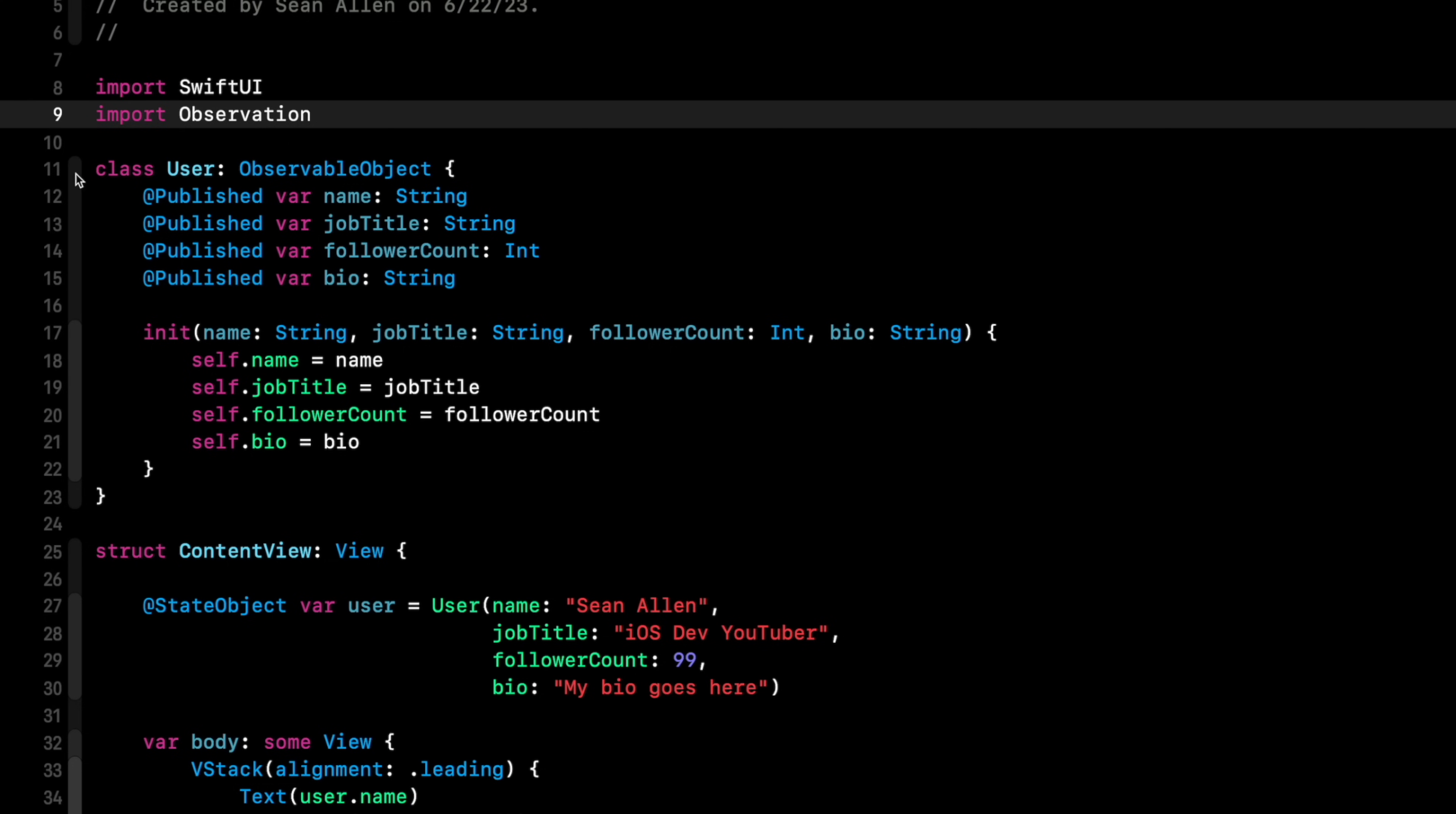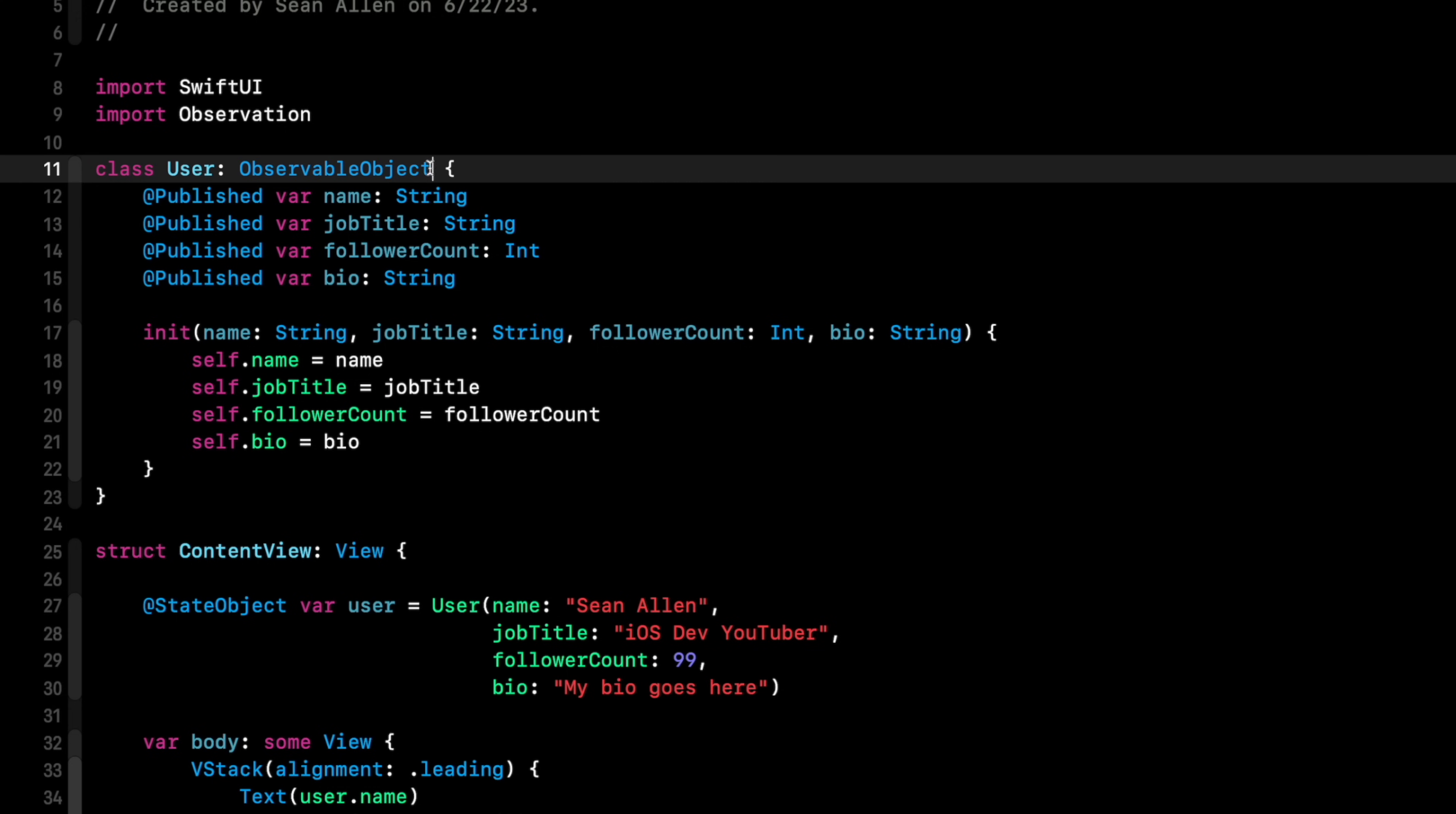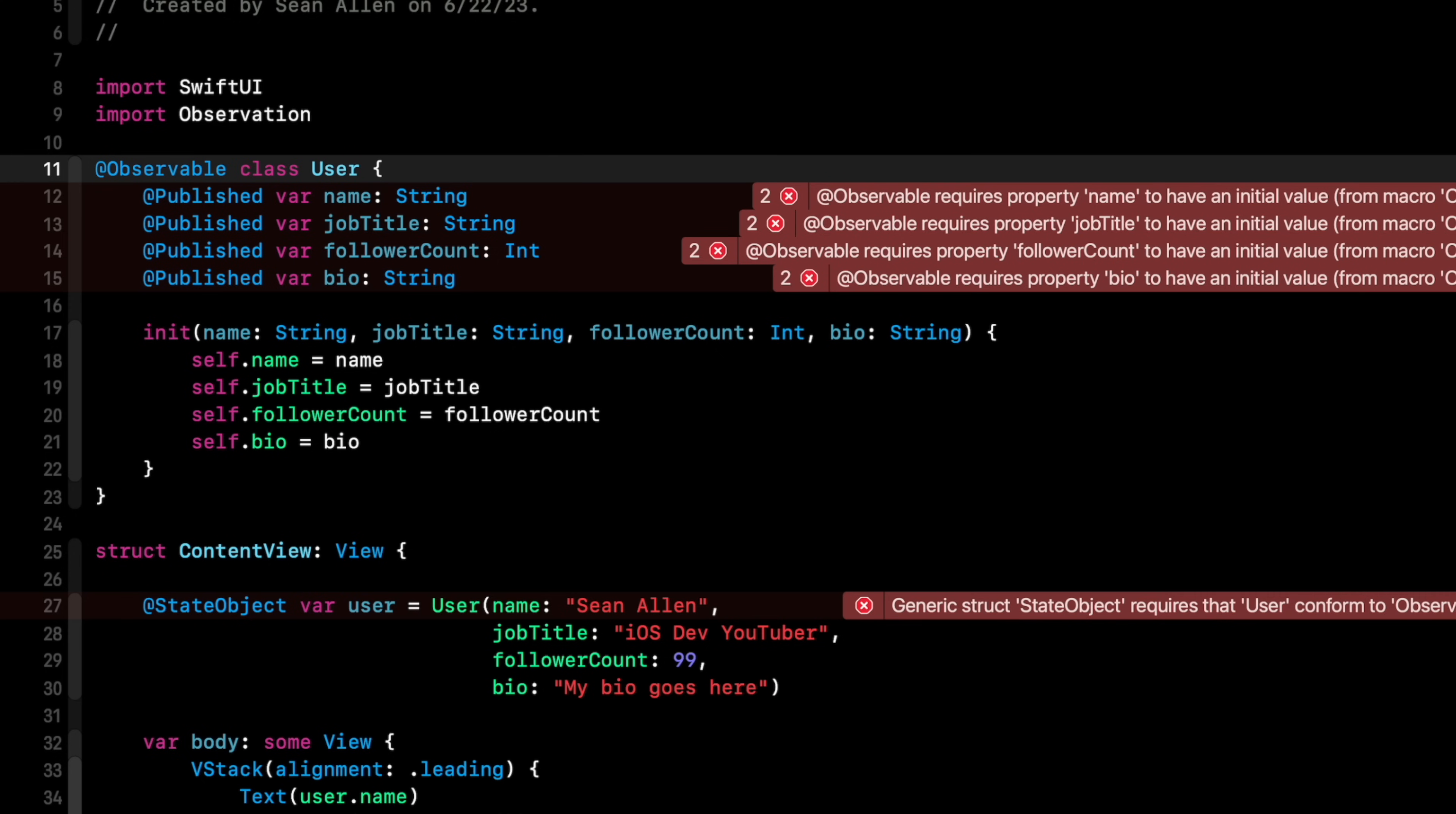And now our class, instead of conforming to ObservableObject, we delete this. And in front of the class, we mark it with a macro @Observable. Now we get some errors because observable requires property of name, job title, follower count to have an initial value because in order to observe something, they need an initial value to know when it changes.